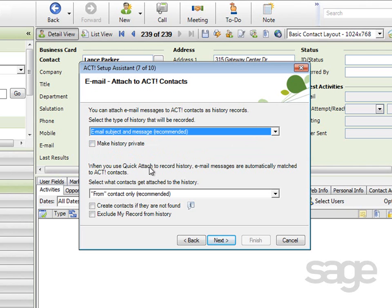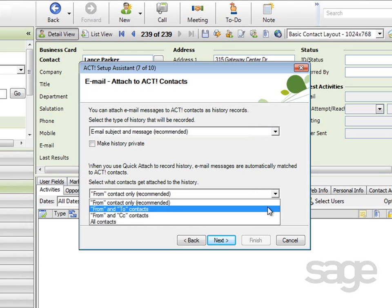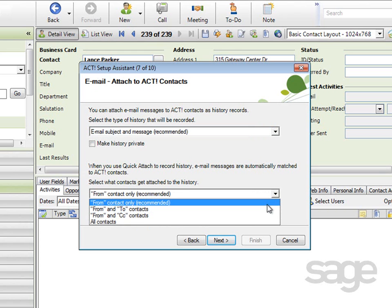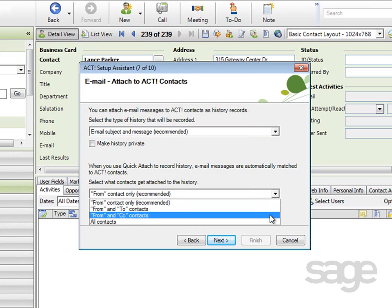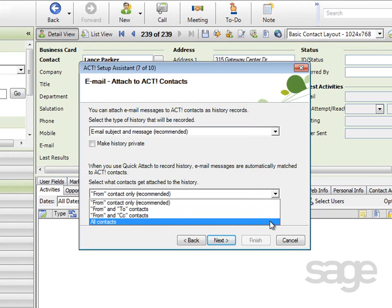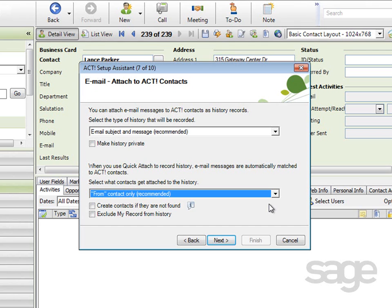Something that's different on this screen are some options for a feature called Quick Attach. The Quick Attach feature attempts to process all mail in your inbox, attaching it to the corresponding ACT contact in your database. The question here is which contacts should be associated with the history item. The options are the From Contact Only, in other words, whoever sent the message, the From and To contacts on the message, the From and Carbon Copy contacts, or every contact listed in the message. You can select the Recommended option again.